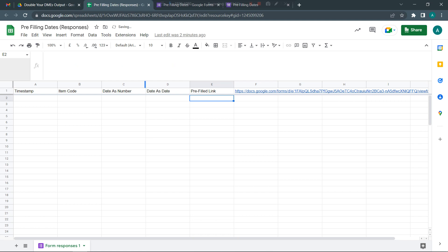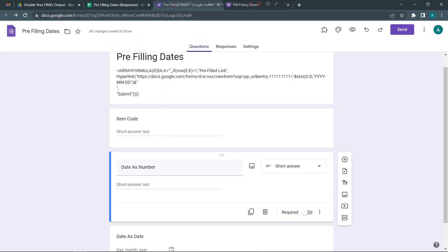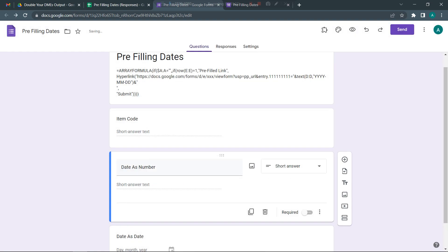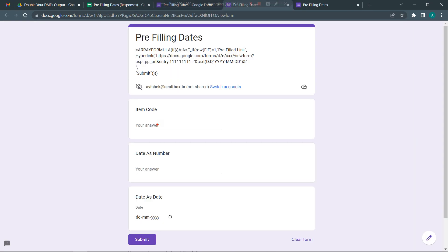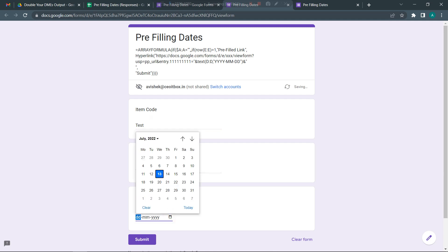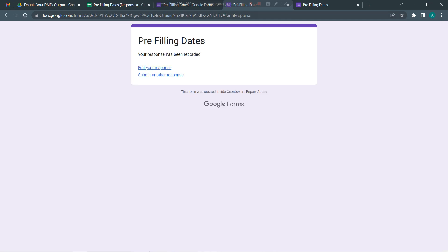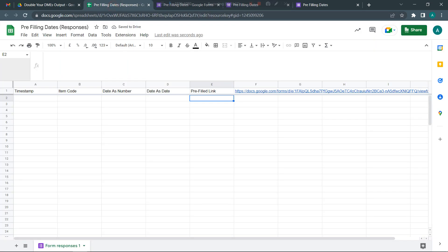I'm going to click on the preview. I'm going to just say test here. I'm going to let's say just put a number saying 44,000 and let me pick a random date and submit this.